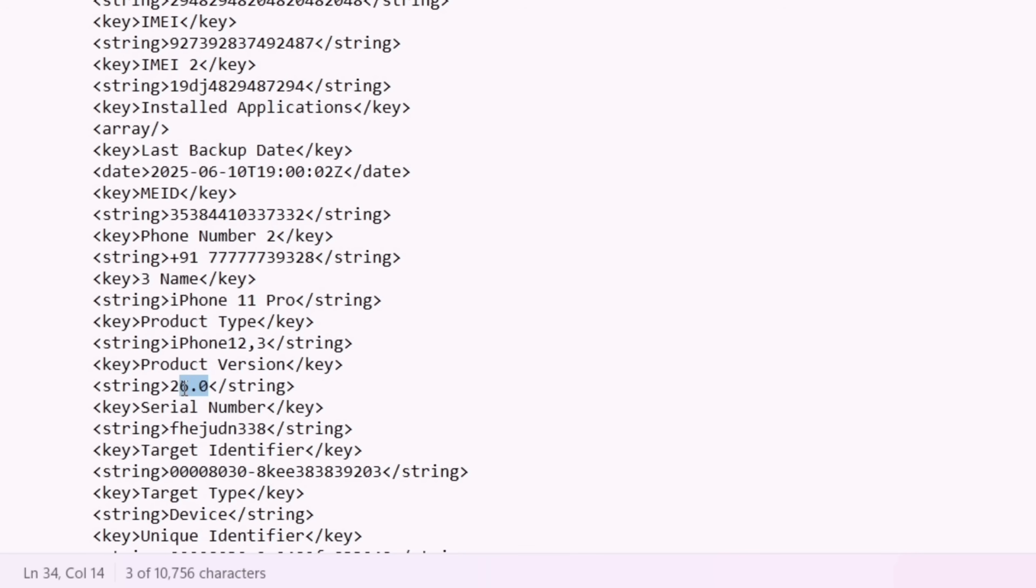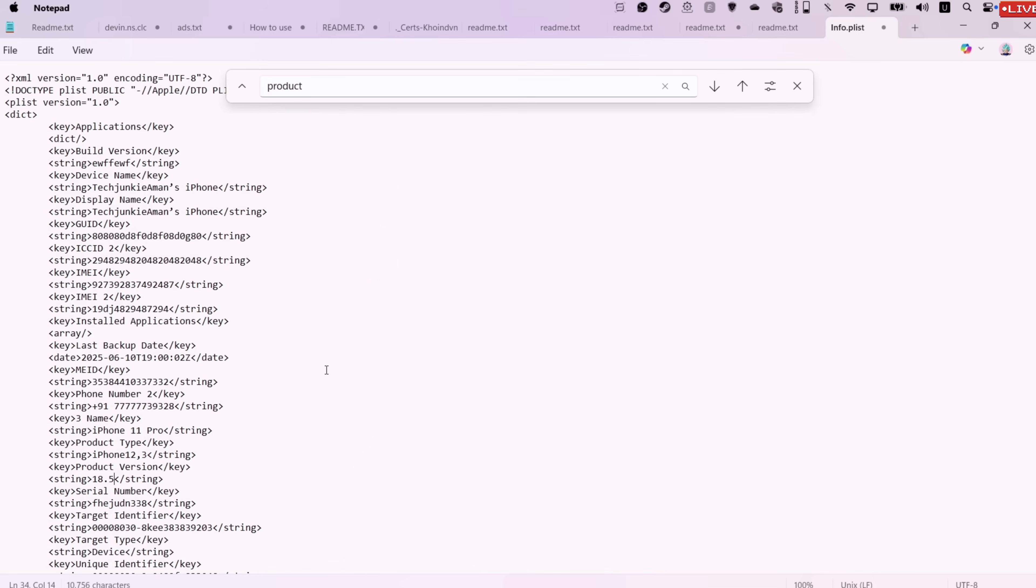Now simply replace the version number with the version you are restoring to. In my case, it's iOS 18.5. This step is very important. Failure to do so will result in a failed restoration of data.